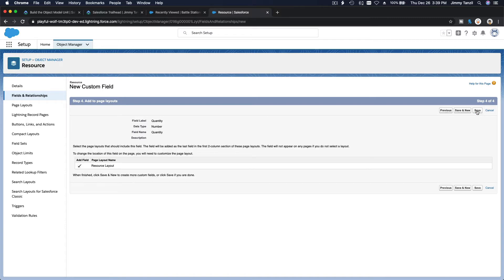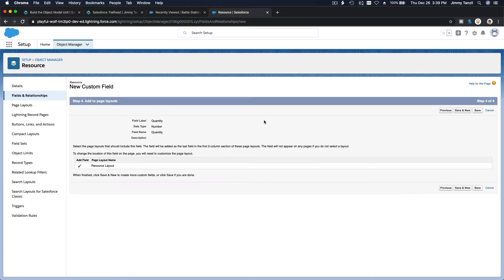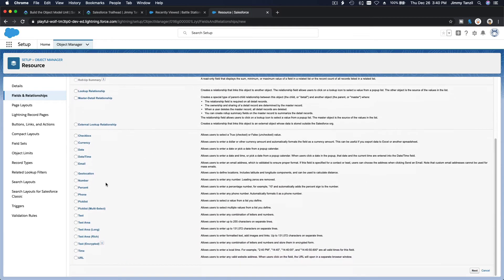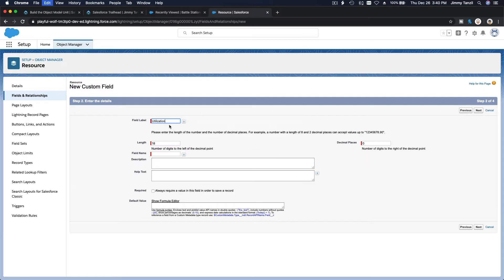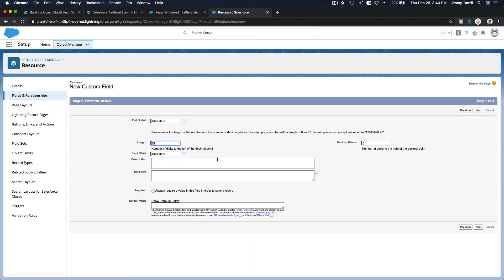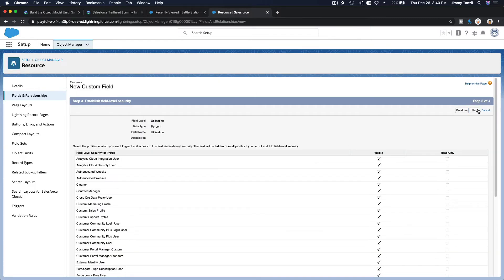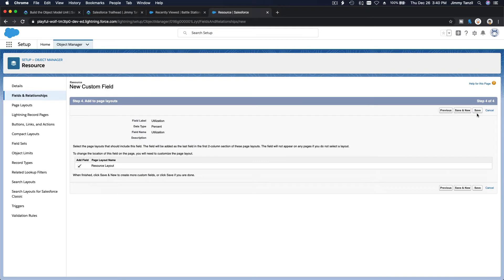Hit next, make all fields visible, and save and new. The next field is Utilization, which is a Percent type and is also required. It's the utilization percentage of the resource. Give it a decimal — probably 16 digits with a decimal — and check required. Next, next, and save.